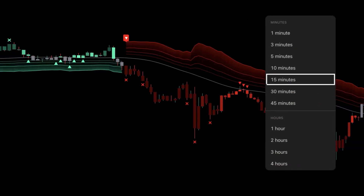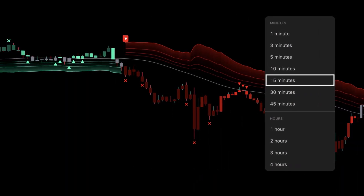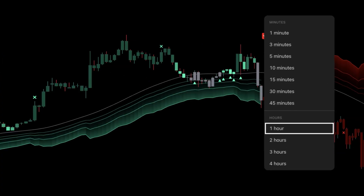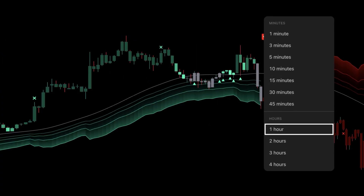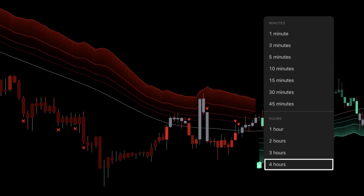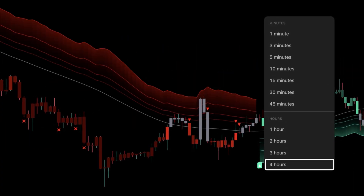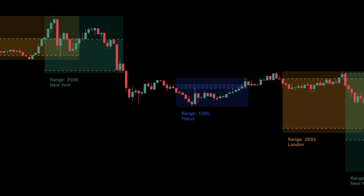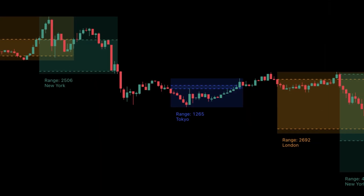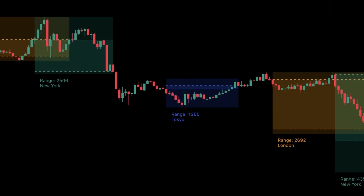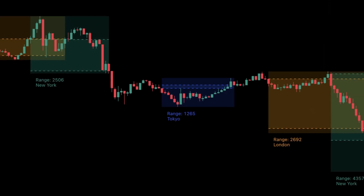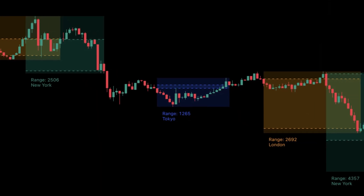Timeframes: 15 minutes equals more signals with smaller targets. 1 hour equals balanced. 4 hours equals cleaner swings with wider stops. Prefer active sessions. Widen bands slightly in thin hours.